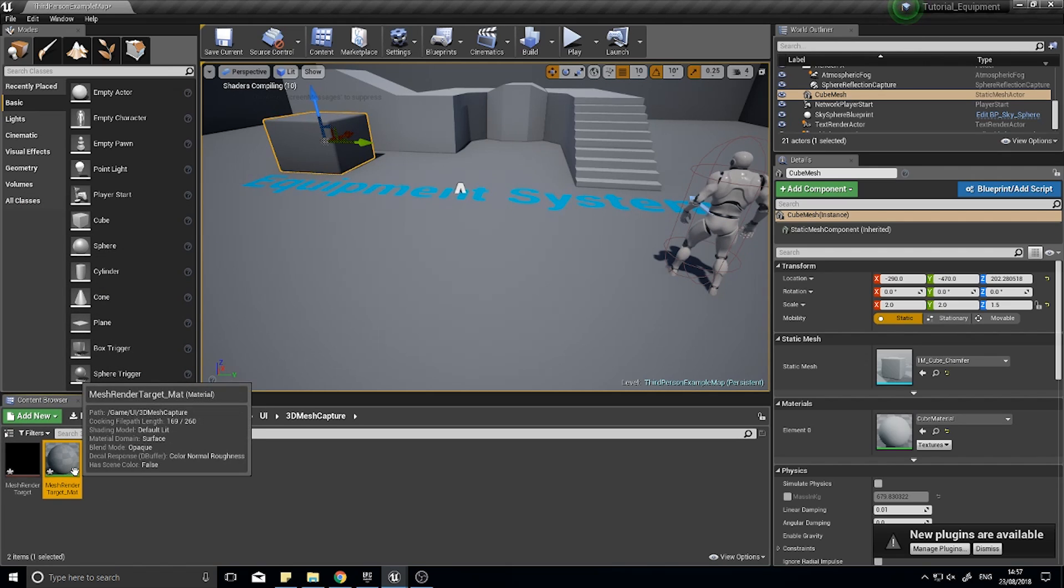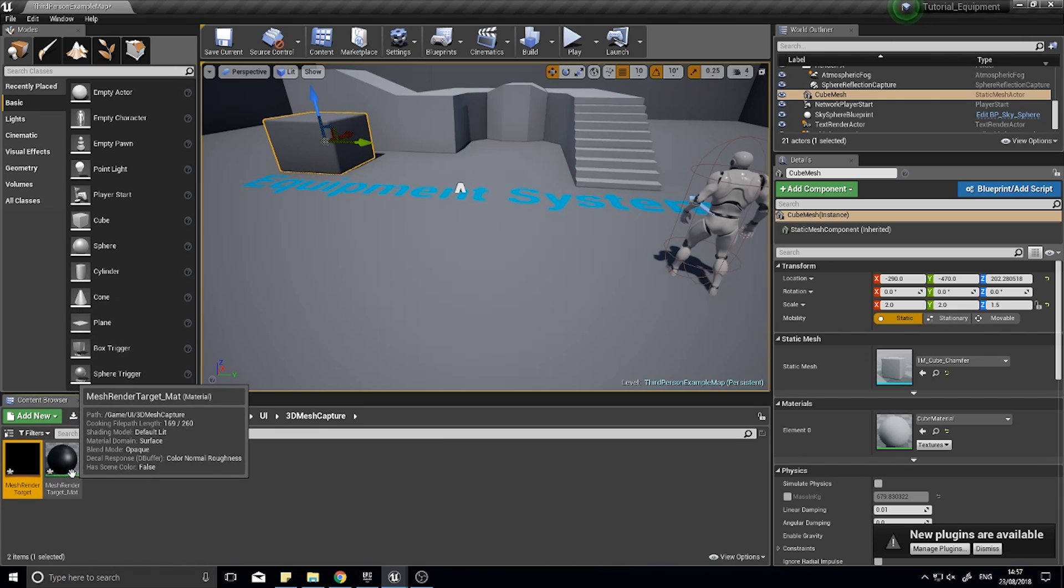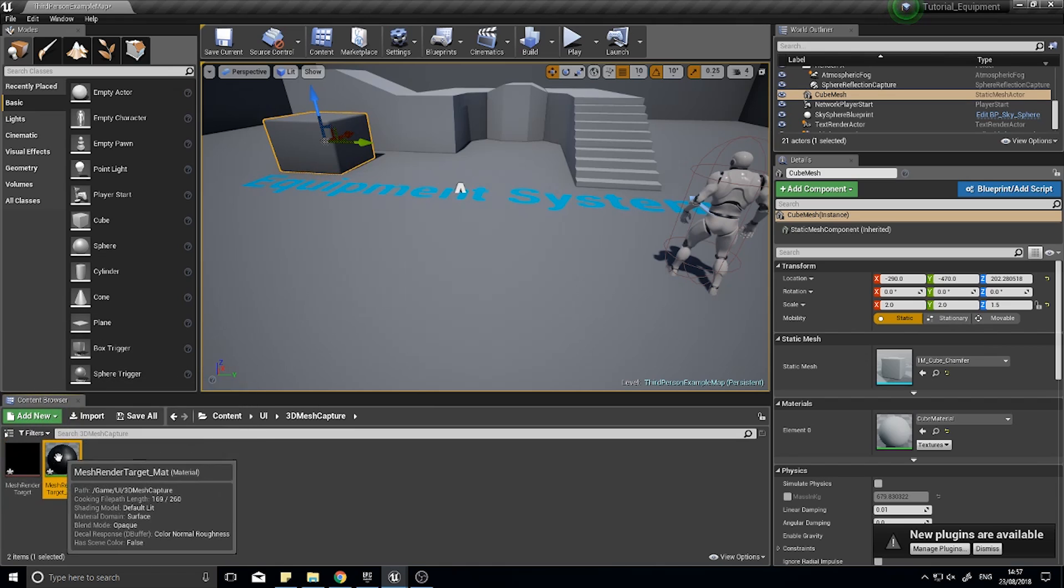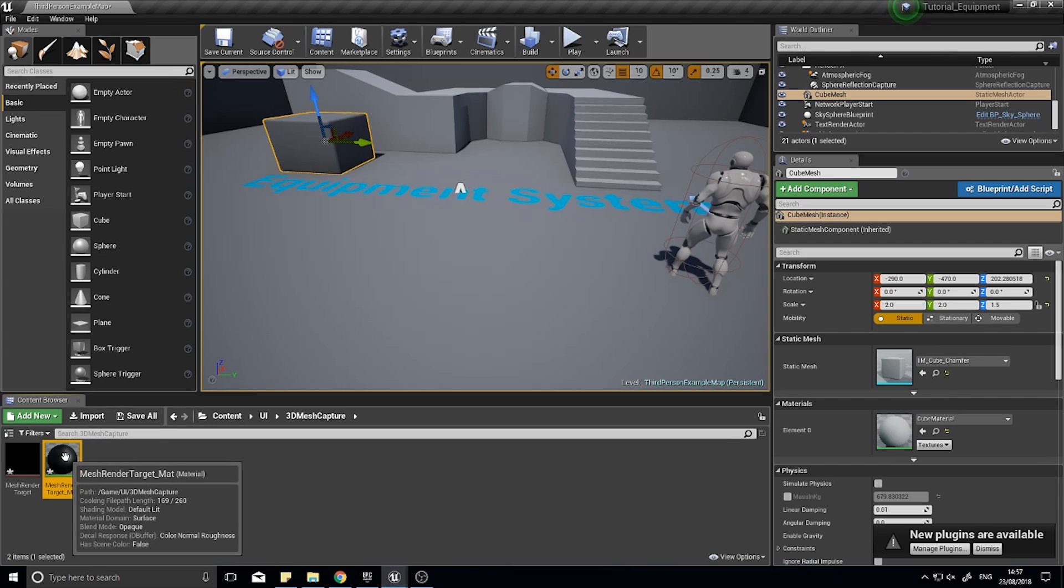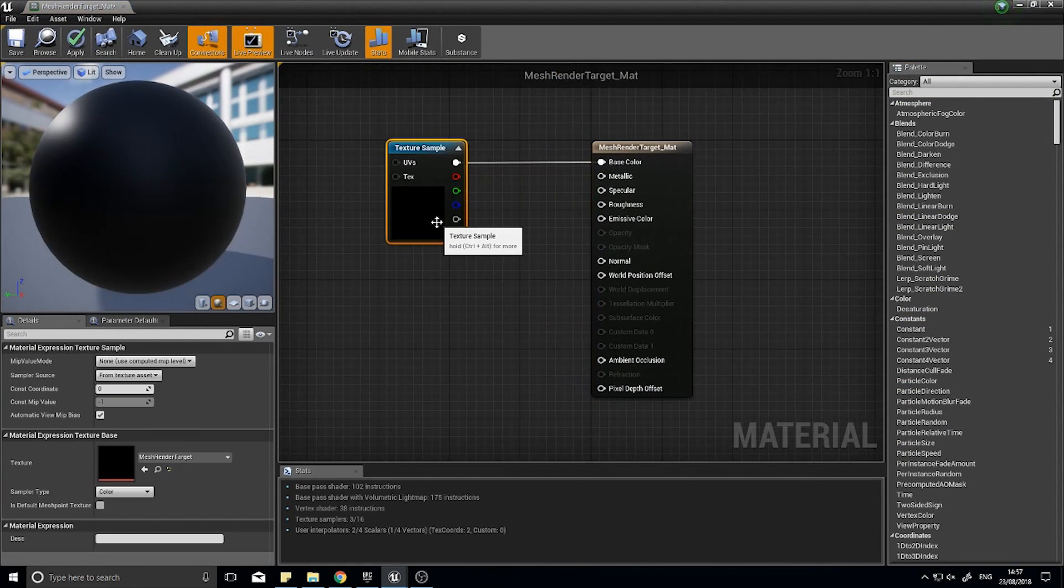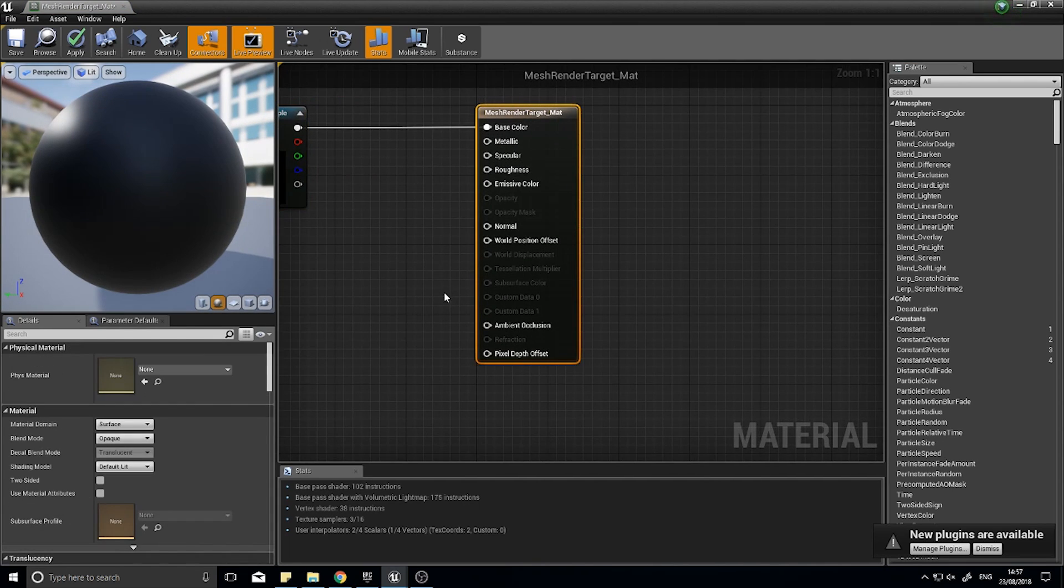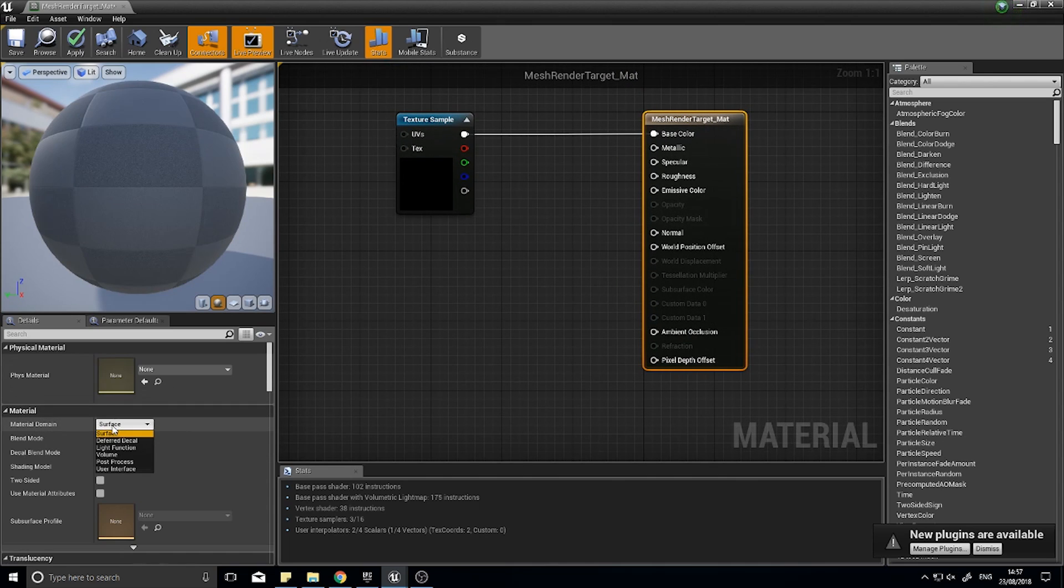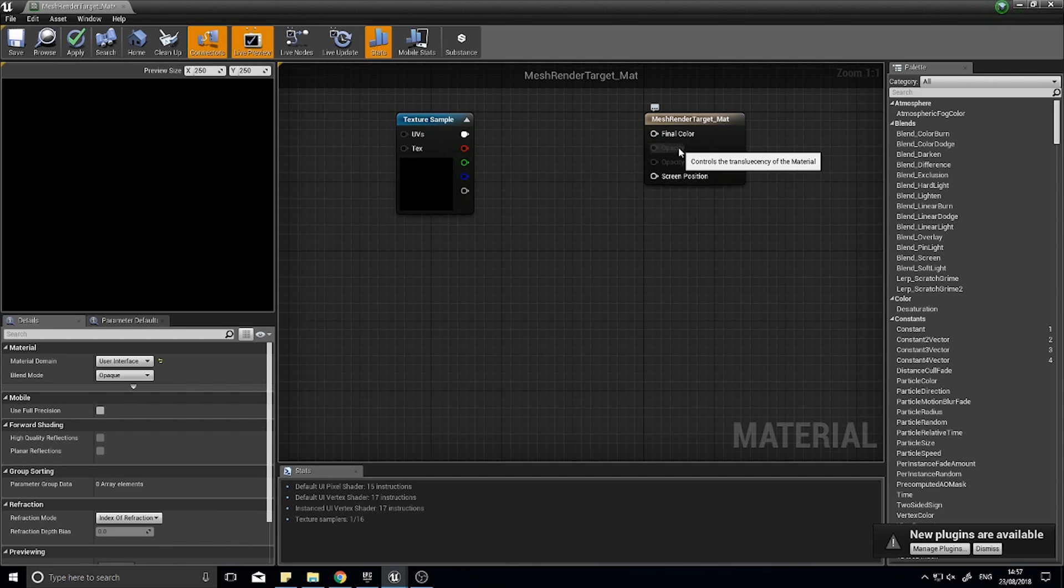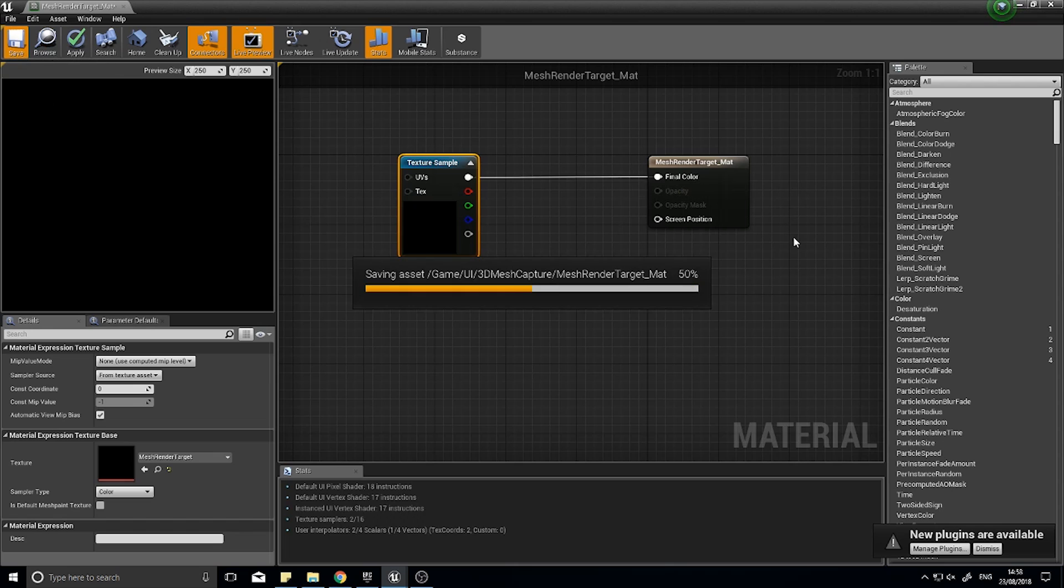The render target basically is a target for this special camera to render to, like a canvas it will paint onto. Open up your material and we need to change some settings. Click on the output window and change the material domain from surface to user interface, because eventually this is going to be part of the UI. Drag the top color into final color, click save, and we're done.